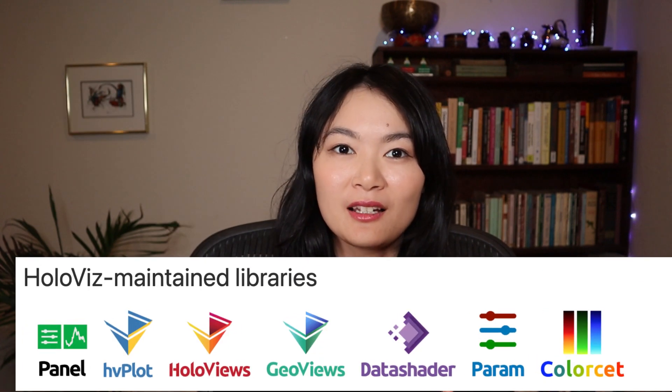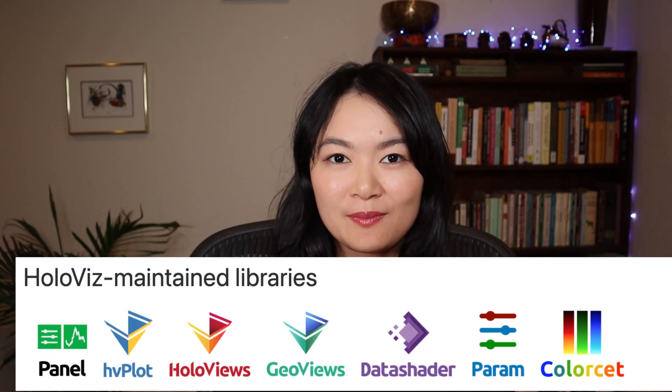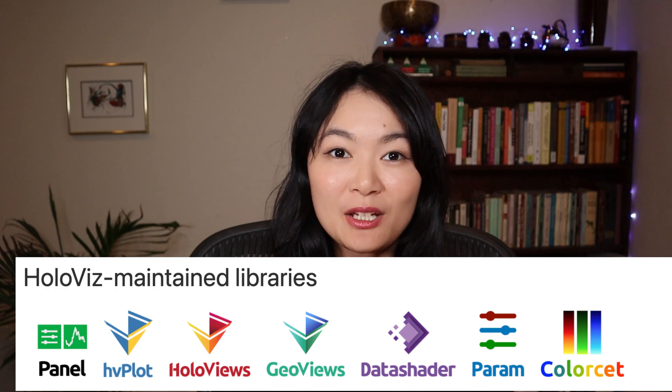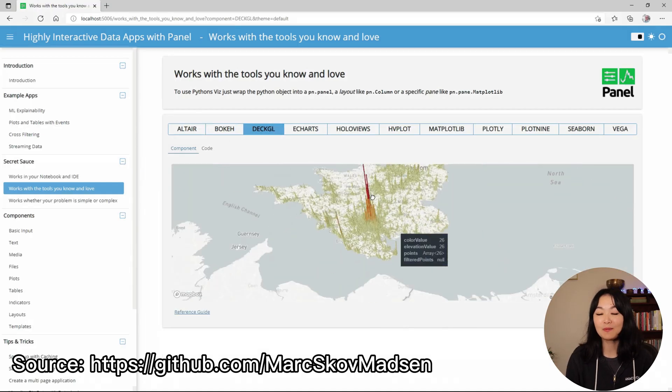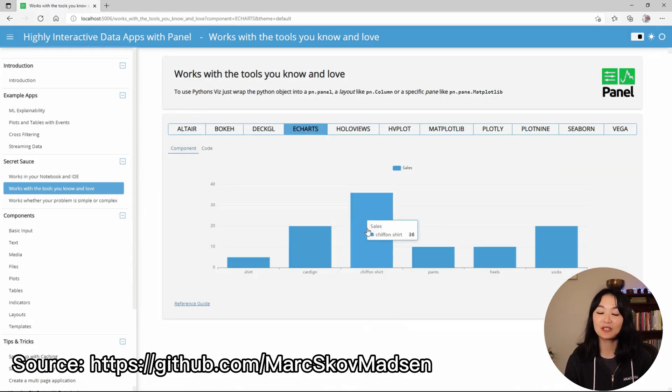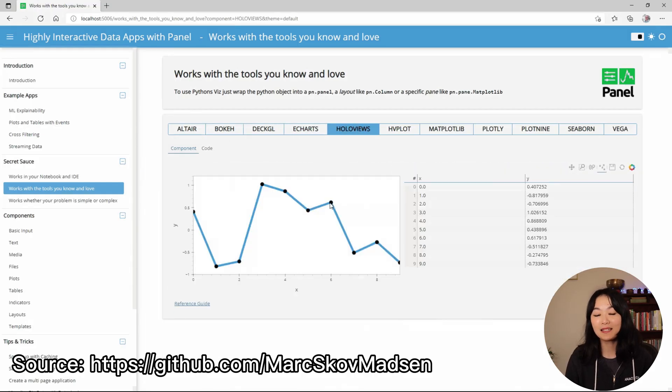Let me show you what DataShader is and how DataShader works. DataShader was developed by my Anaconda colleagues Philip Rudiger, John Luke Stevens, and Jim Benner. It is one of the seven libraries in the HoloViz ecosystem. If you'd like to learn more about HoloViz, check out my previous video on how and why I love HoloViz.